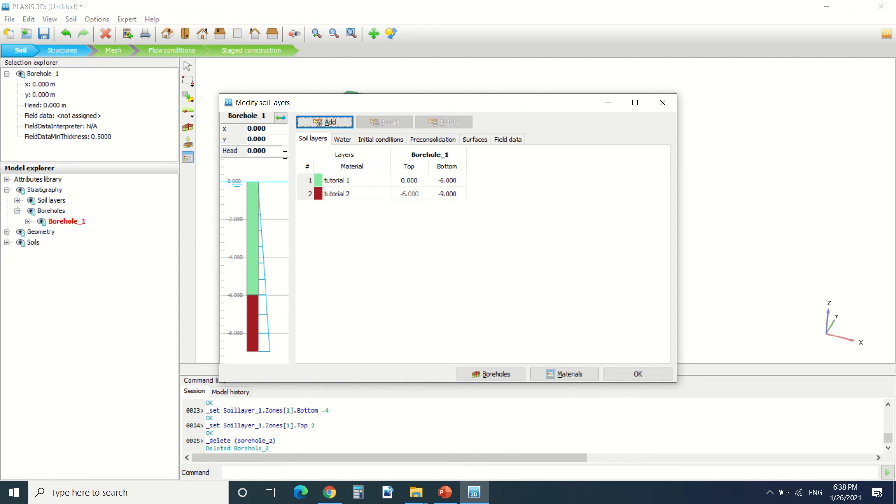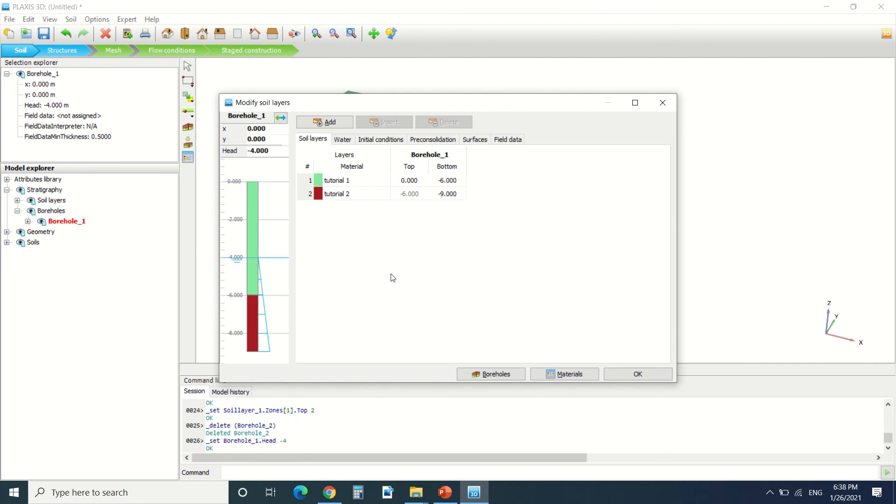So a really important thing to set here is the water. So here the head is the phreatic level. Let's say the phreatic level is at minus 4. We can see it's changed here.